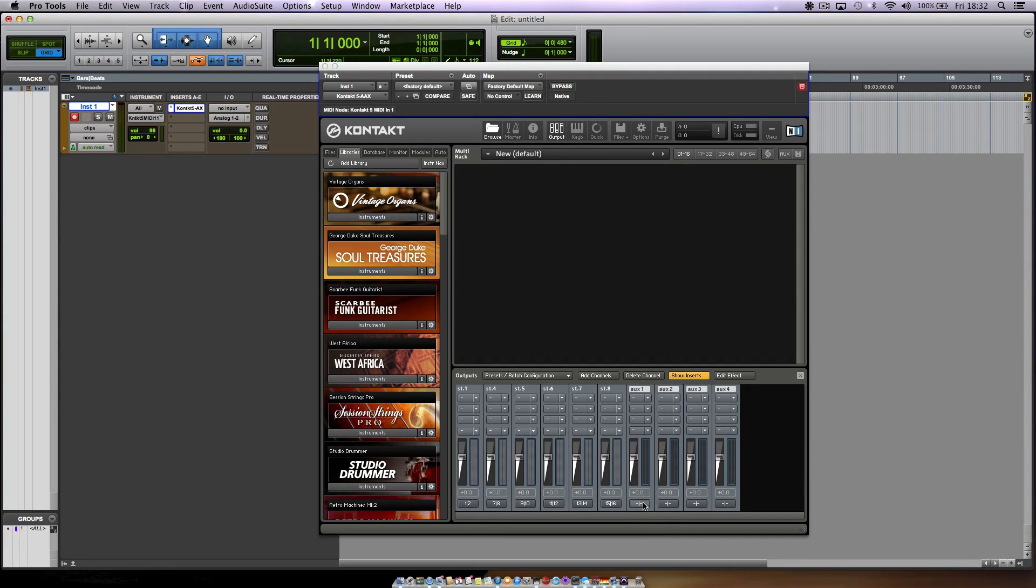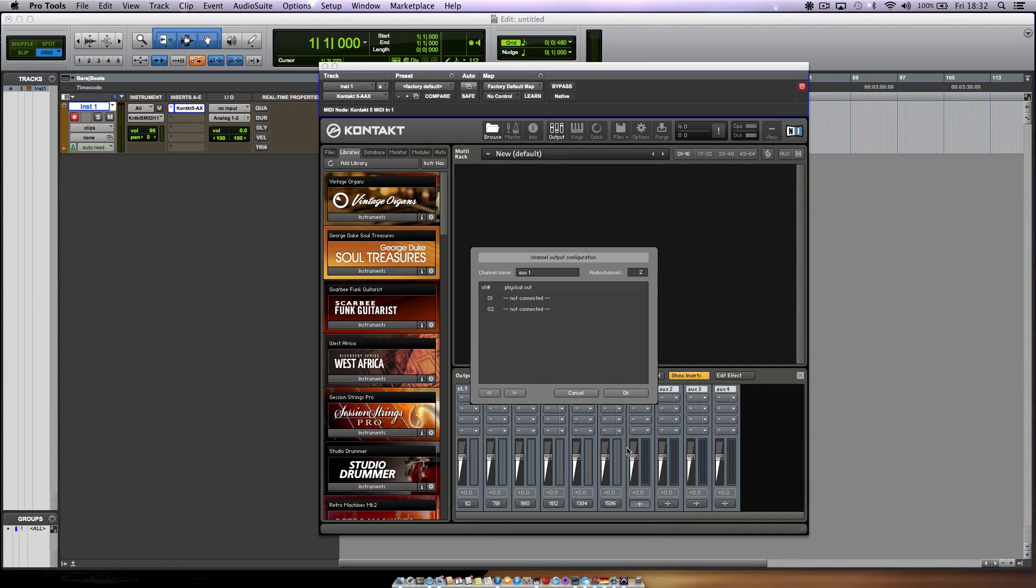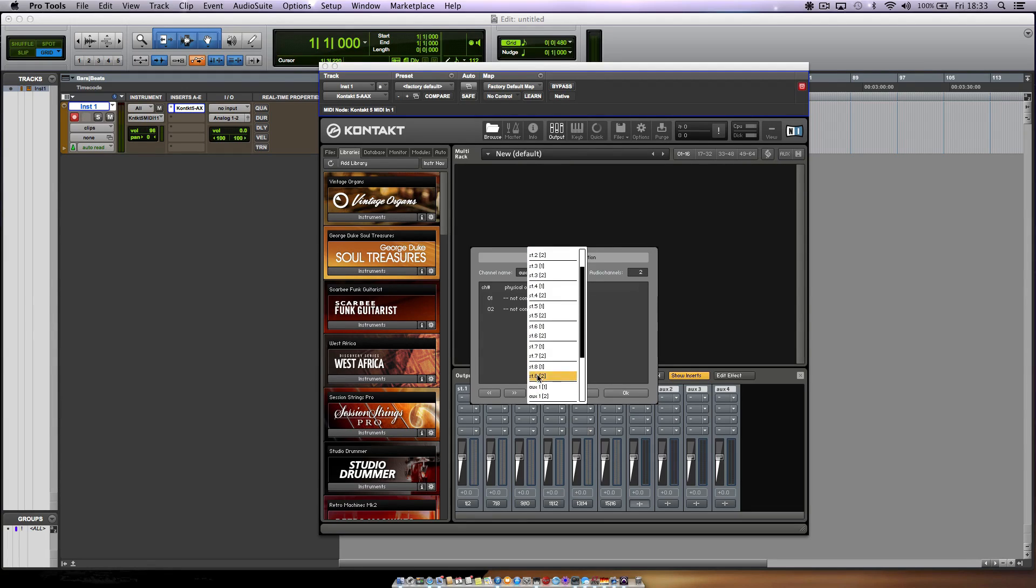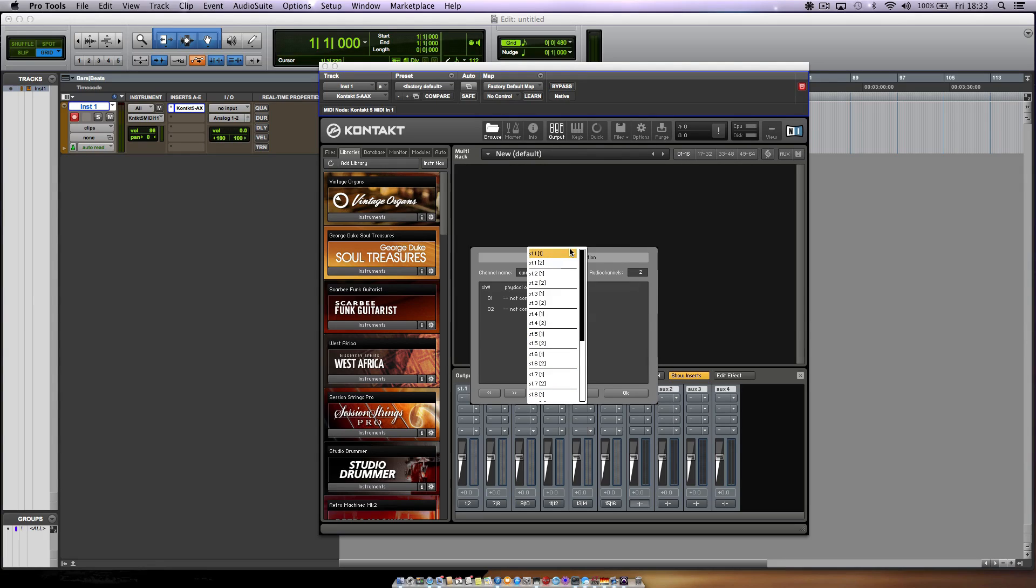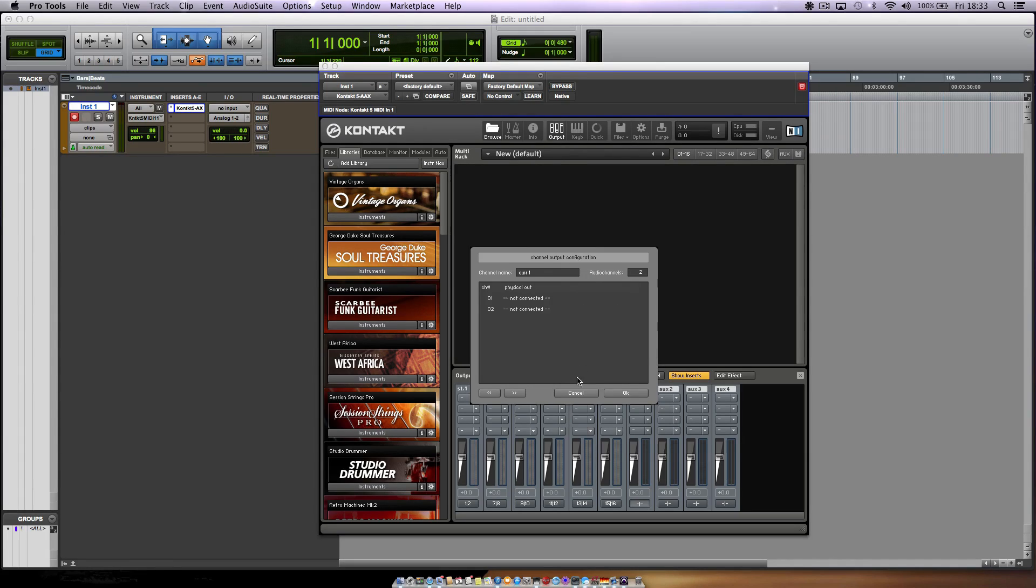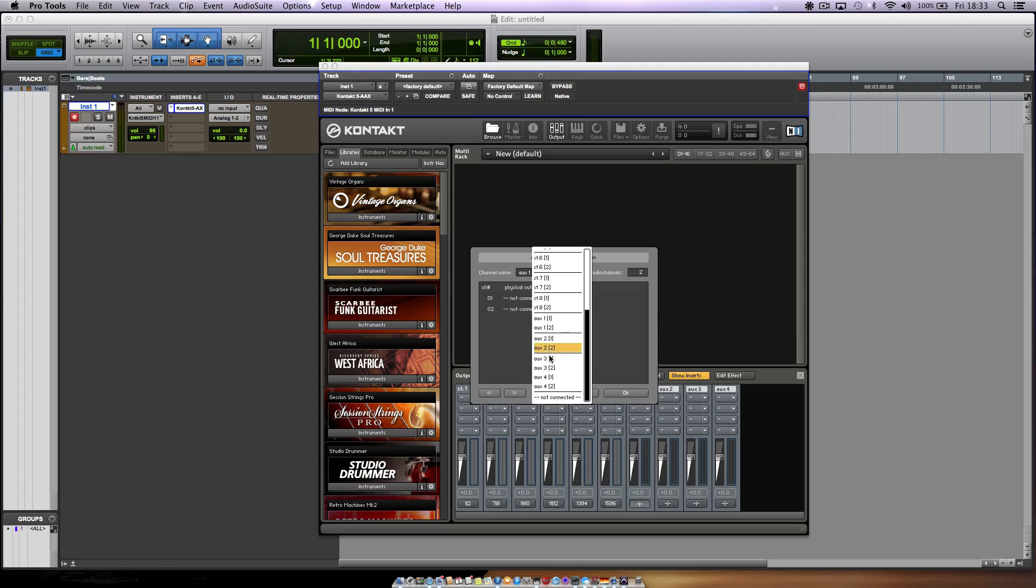You can press this not connected button and that gives you the list of outputs that you have. Just to make sure that you understand what I mean, down here these buttons, you can choose which channel you want to output it to.